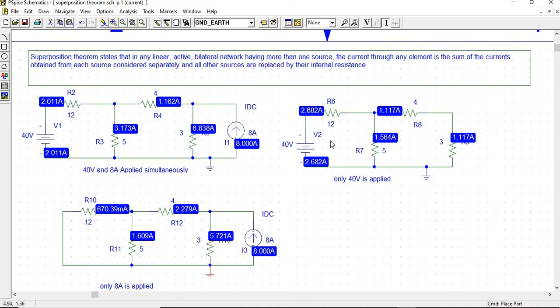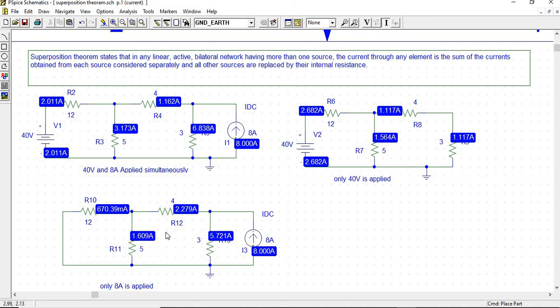Now, observe that the current direction through the 4-ohm resistor due to 40 volts is from left to right, and the current due to the 8-ampere source is in the opposite direction. So the total current through the 4-ohm resistor is the subtraction of the higher from the lower: 2.279 minus 1.117 amperes equals 1.162 amperes. This matches the earlier result of 1.62 amperes, verifying the superposition theorem. Thank you.